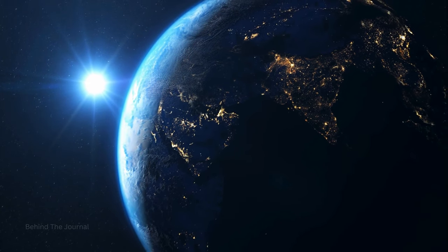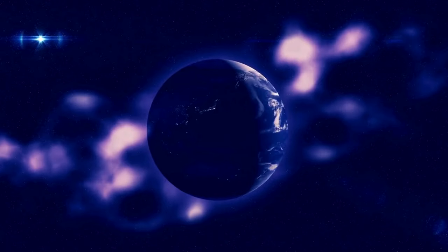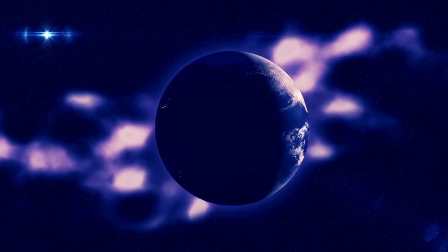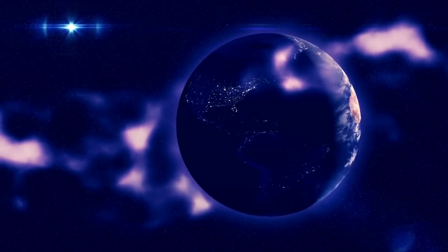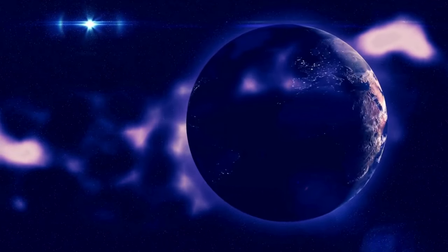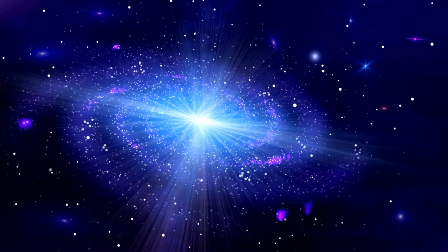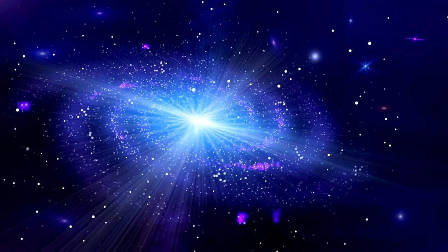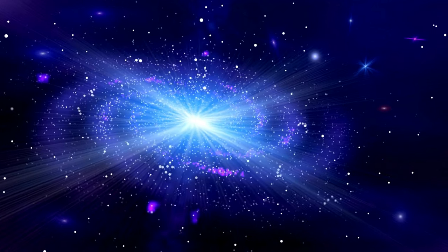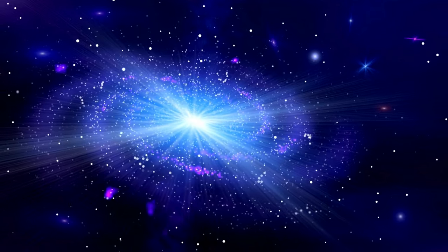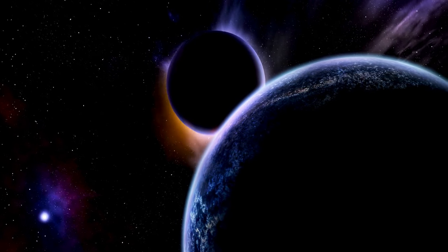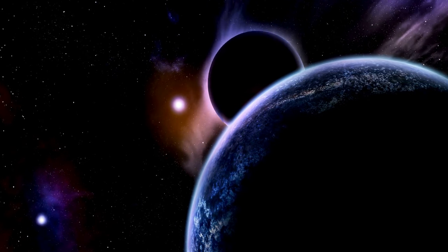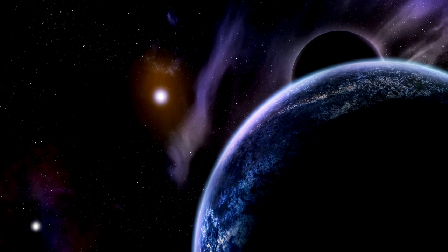In this cosmic odyssey, we'll delve into the mysteries that have captivated human curiosity for centuries, from the birth of stars to the enigmatic realms of black holes. Get ready to traverse the cosmic highways and explore the frontiers of space and time.